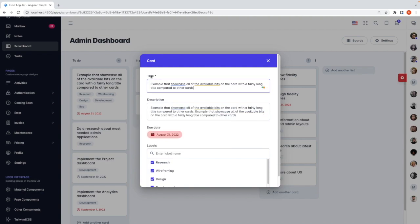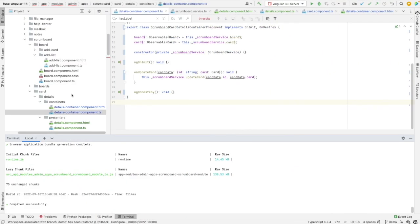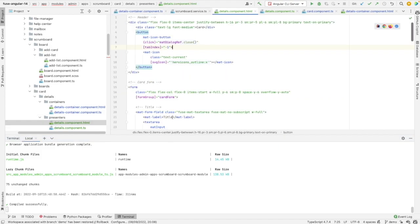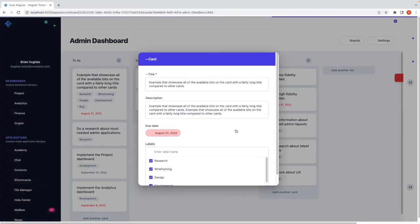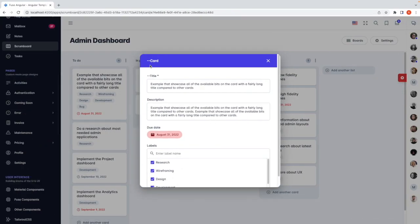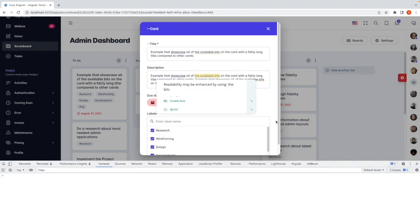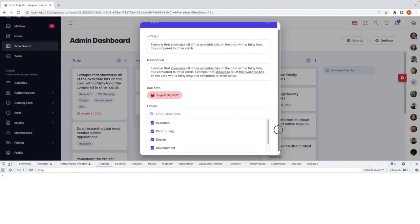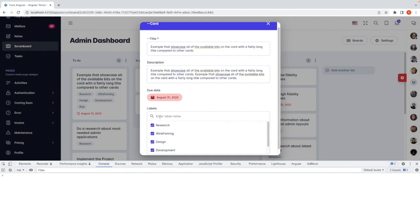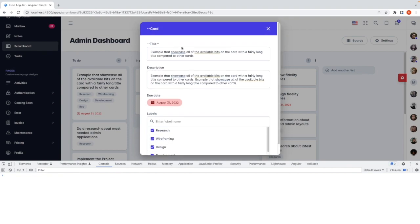Let's change for example this title to something else in the presentation component. This is the title and card. The card and the title are adjusted without any regression in the functionality. So it's working.